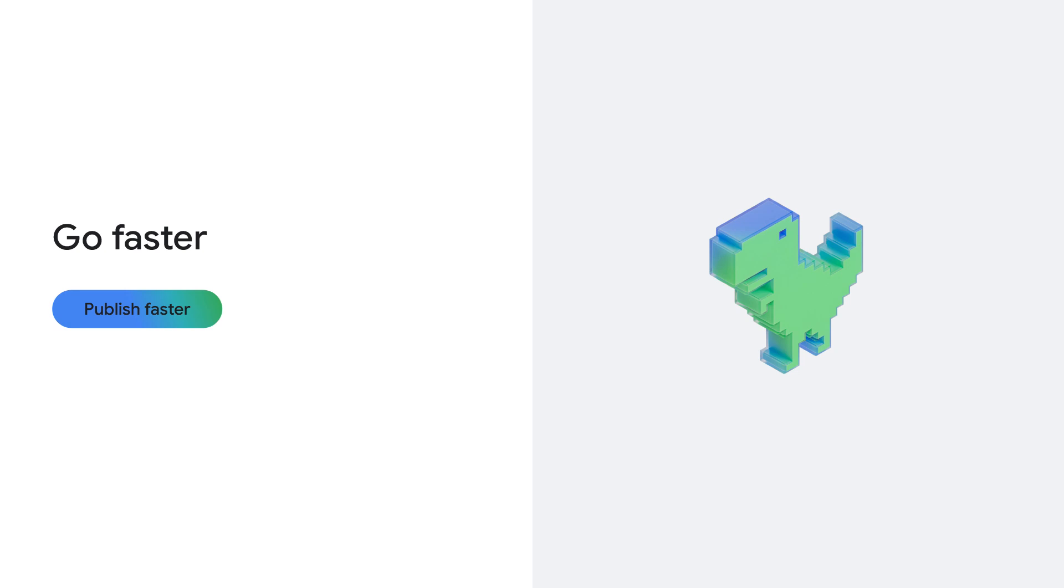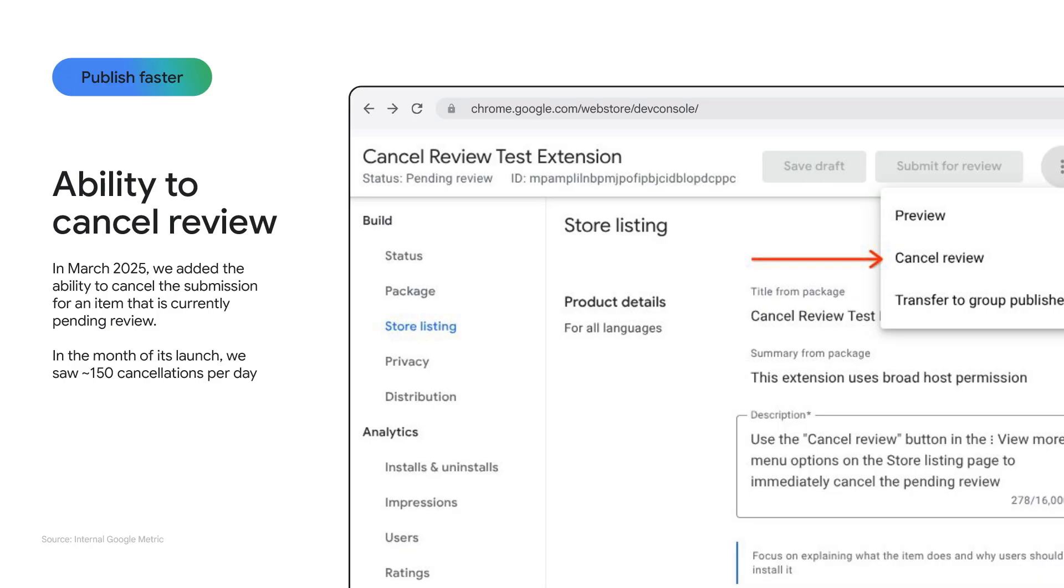To address the first pain point of the submit for review button feeling too high stakes, we launched in March of this year the ability to cancel the submission for an item that is currently pending review. So it's okay if you make a mistake or notice a typo—you can take the submission back and fix whatever issue you notice before submitting again.